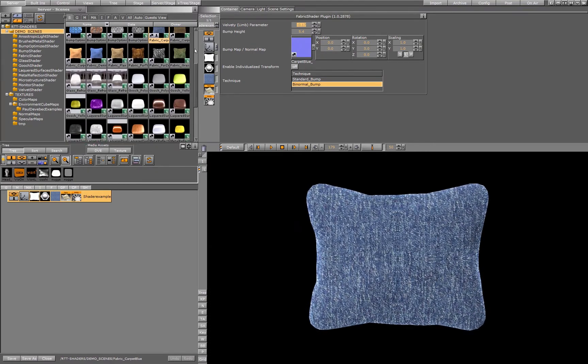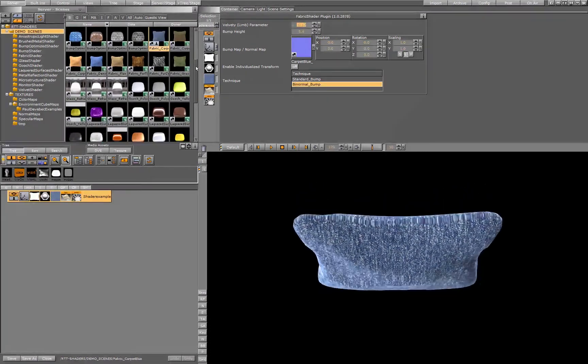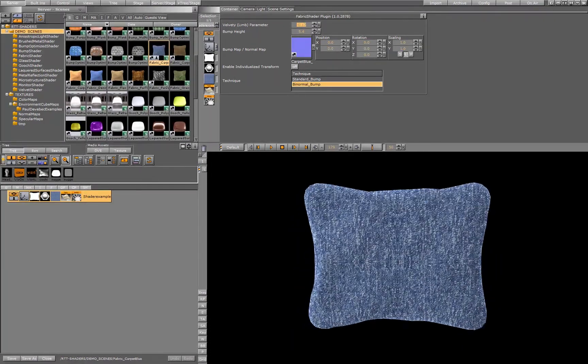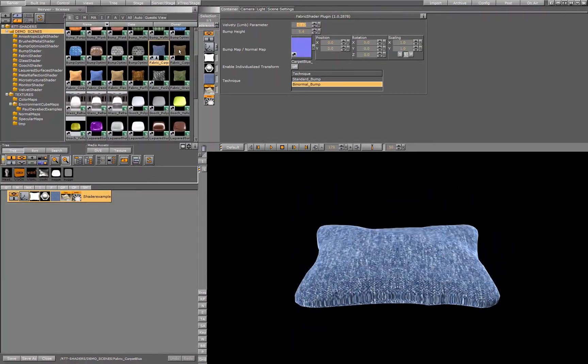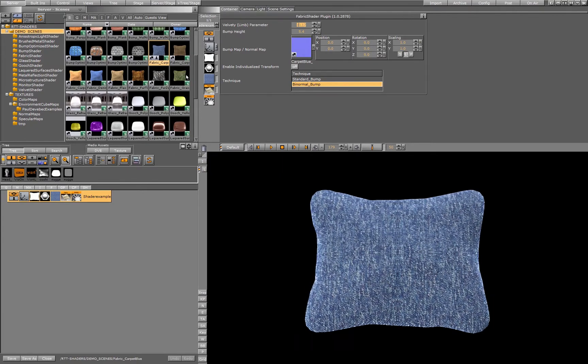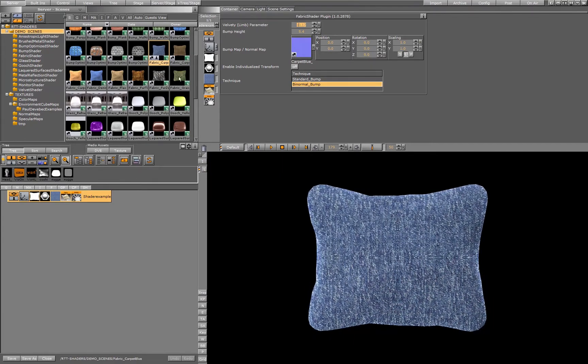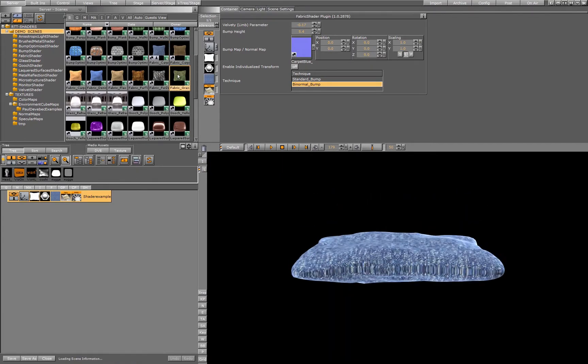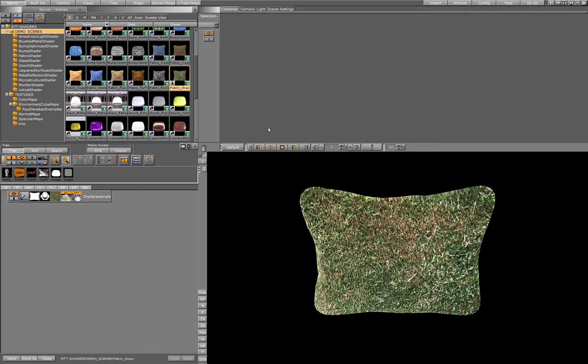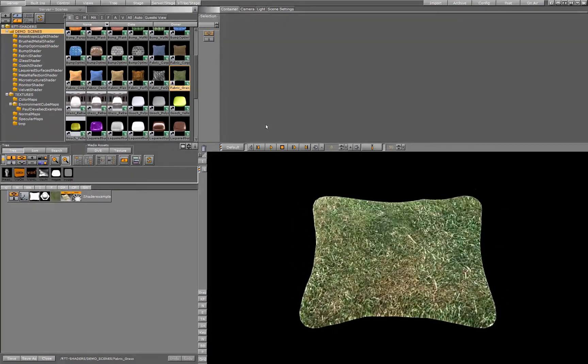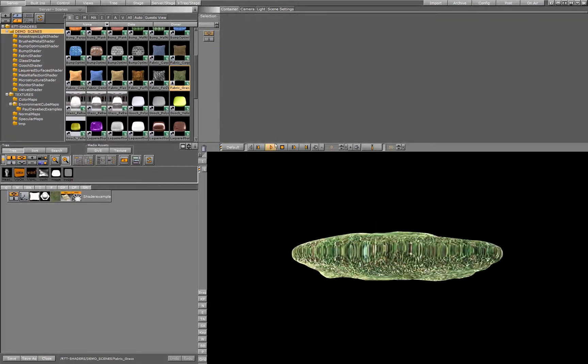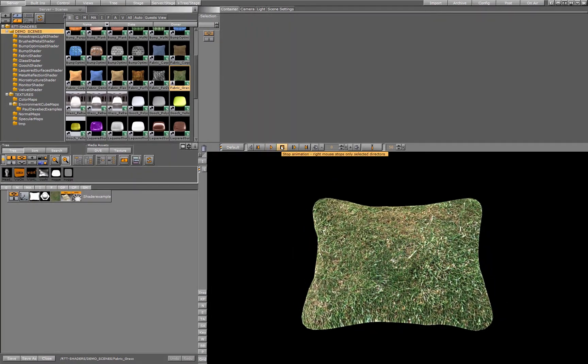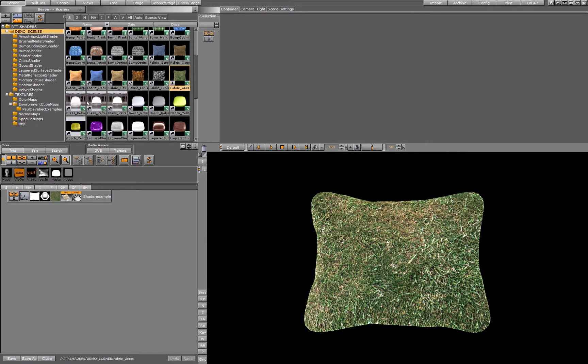With the fabric we can create velour, we can create regular fabric, we can create a kind of grass look. This is grass, made with the fabric shader.